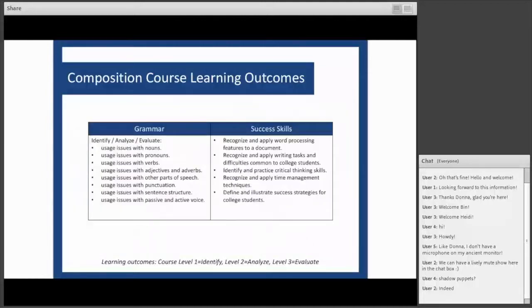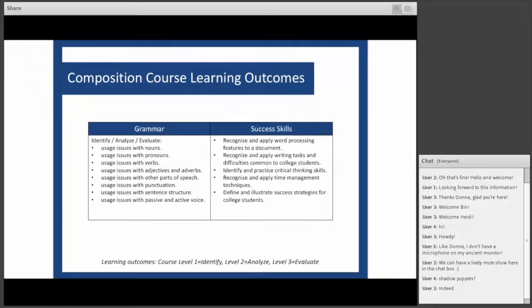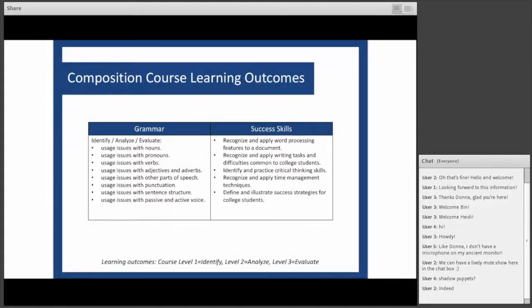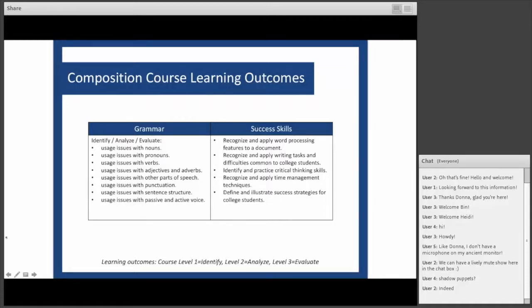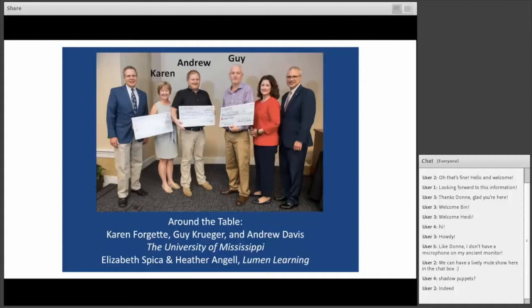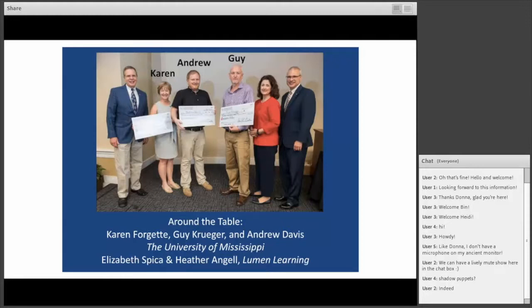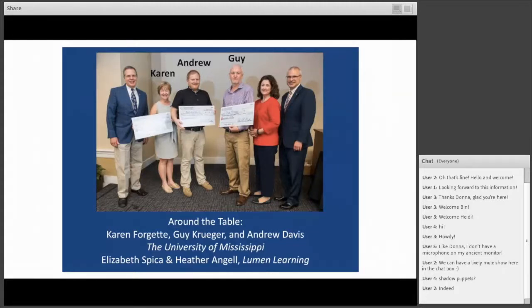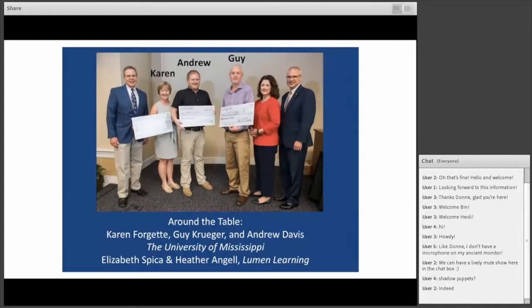Within each of these courses are also modules for grammar and success skills. Sometimes instructors use these modules, sometimes they elect not to. They might use them selectively or even diagnostically, but they are folded into each of these courses and available. Grammar is often not part of standard writing courses, so we find it helpful to include these so students can reference and learn. Success skills are things that really should be embedded all across all curricula. Now let's focus in on Waymaker and how it's been working for the superstar team at the University of Mississippi.